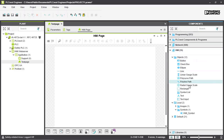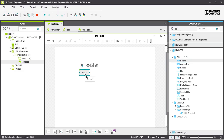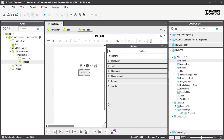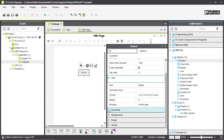In the component list, we have different options like objects, symbols, or images. Starting with objects, there are 12 different standard objects that you can reuse at any time. For example, you can take a button and simply drag and drop it onto your page, and it will create an instance of that button.